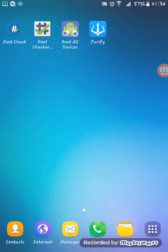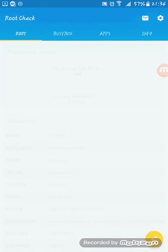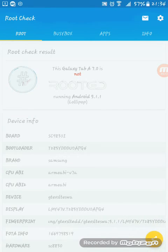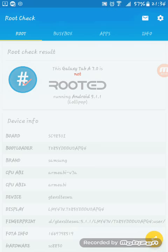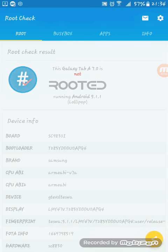First, I'll check. Root checker. First, tap root check result. This Galaxy Tab A 7.0 is not rooted, running Android 5.1 Lollipop.